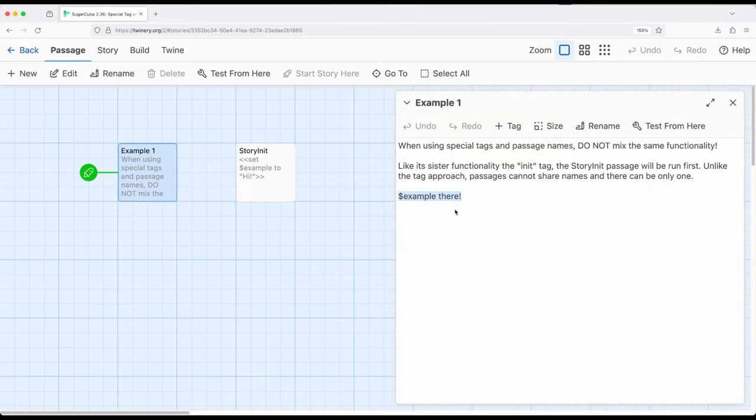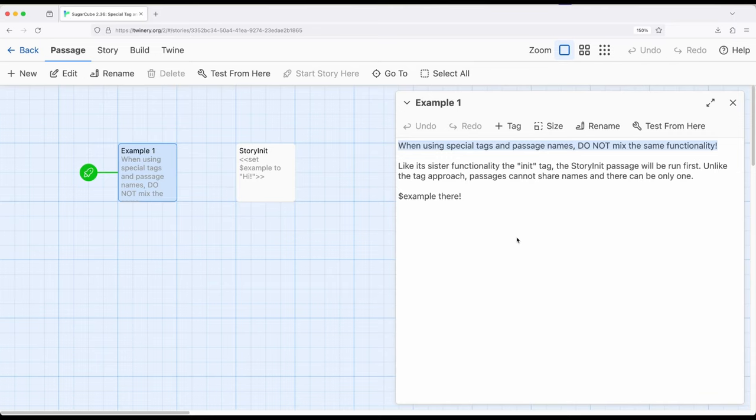Now keep in mind this is a sister approach to the functionality of using the i-n-i-t tag. As mentioned right here at the top, we should never mix these. So if you're going to need multiple passages, the i-n-i-t tag is the preferred approach.